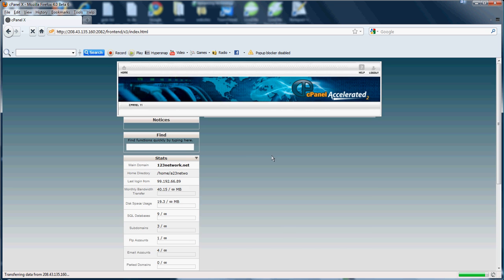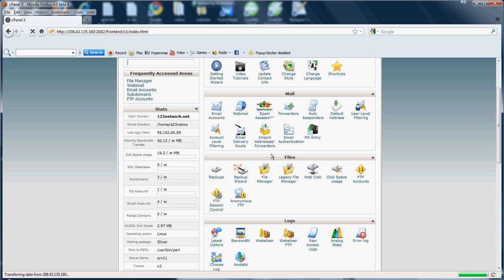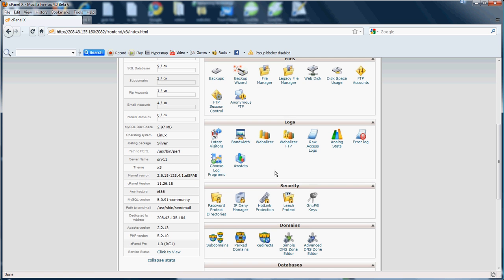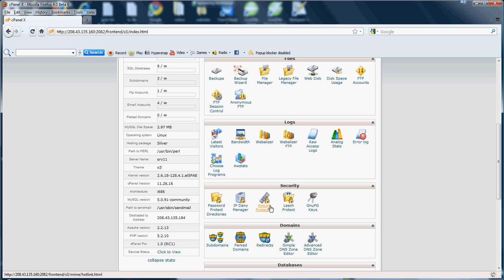Now, next, the next section we'll be going through here would be the hotlink protection. So, hotlink protection. Now, what hotlink protection does is it prevents your websites from people stealing or linking the images on your site or the links on your site to their site or from one site to another.